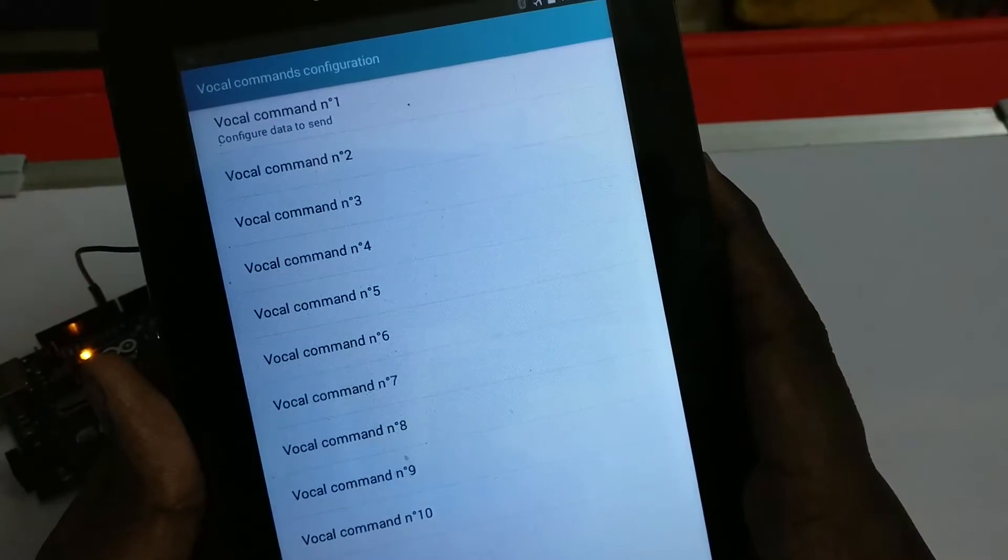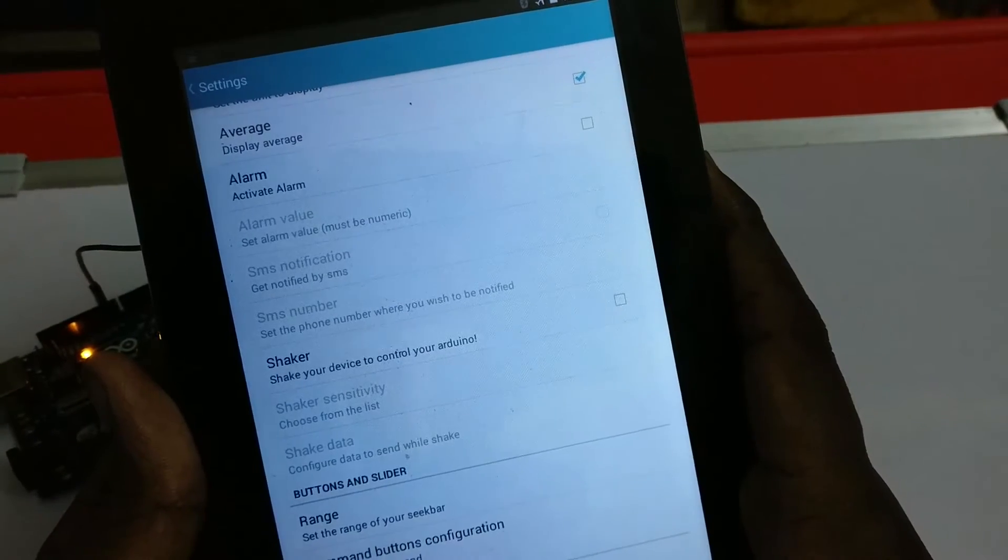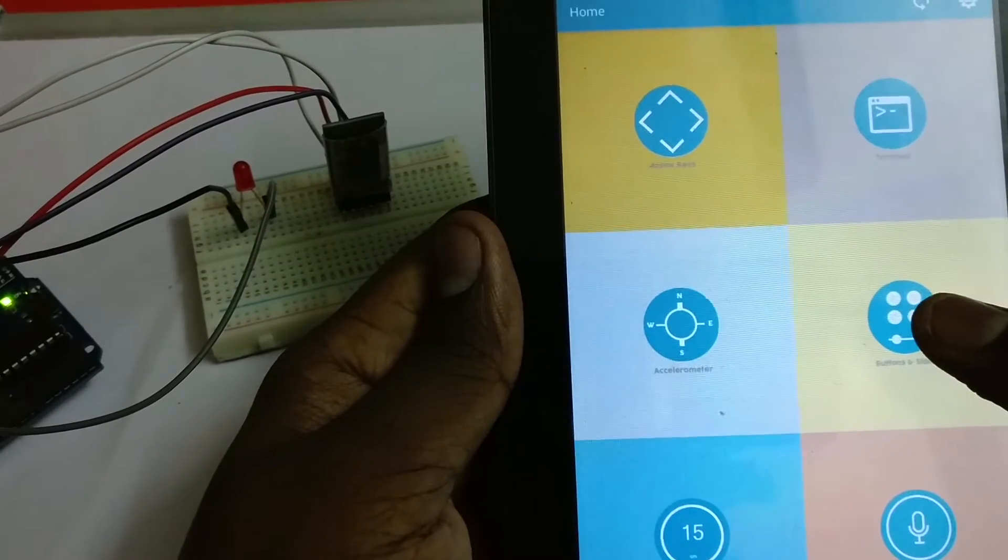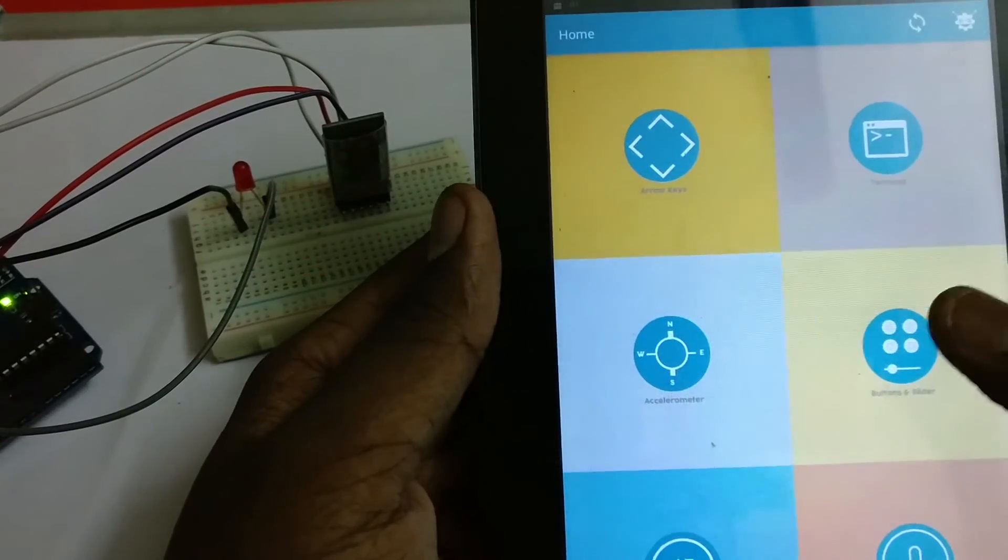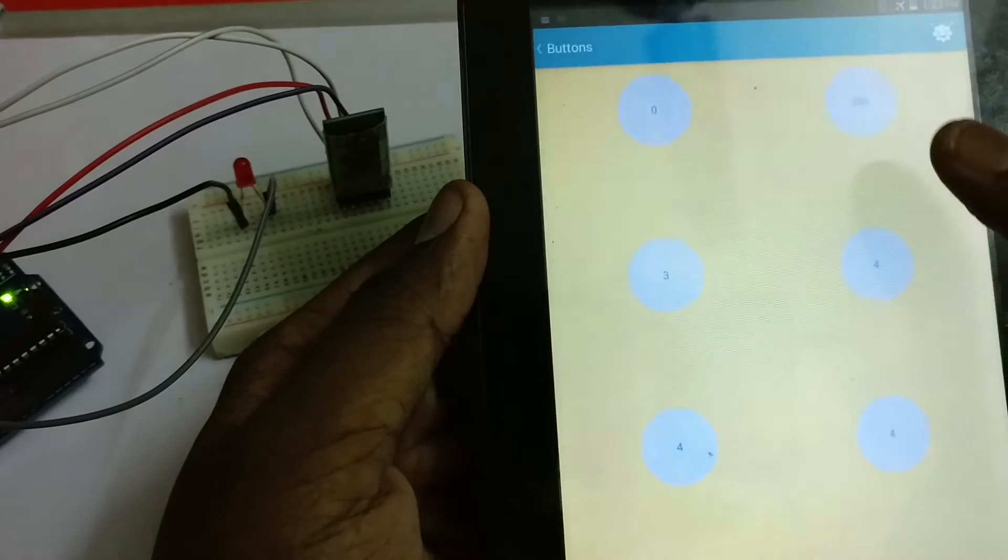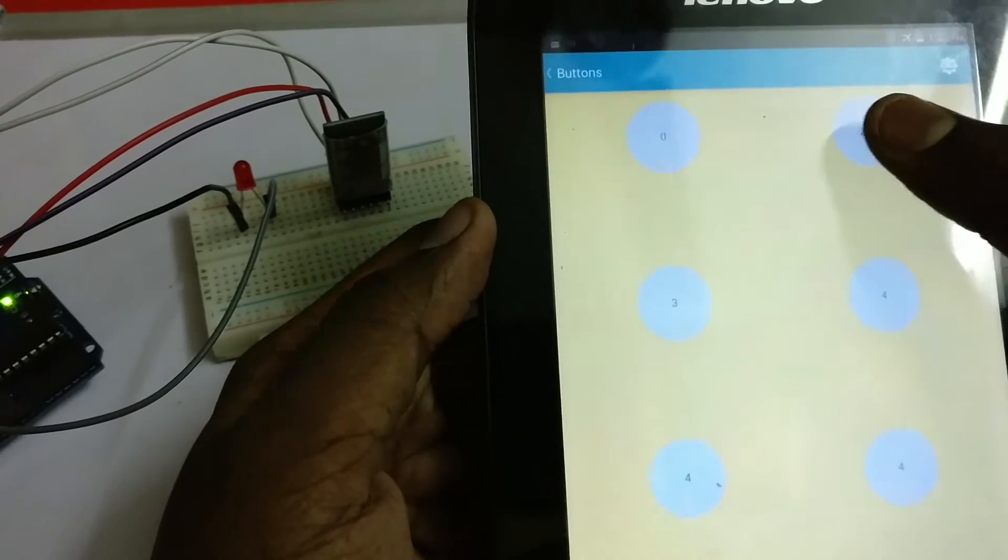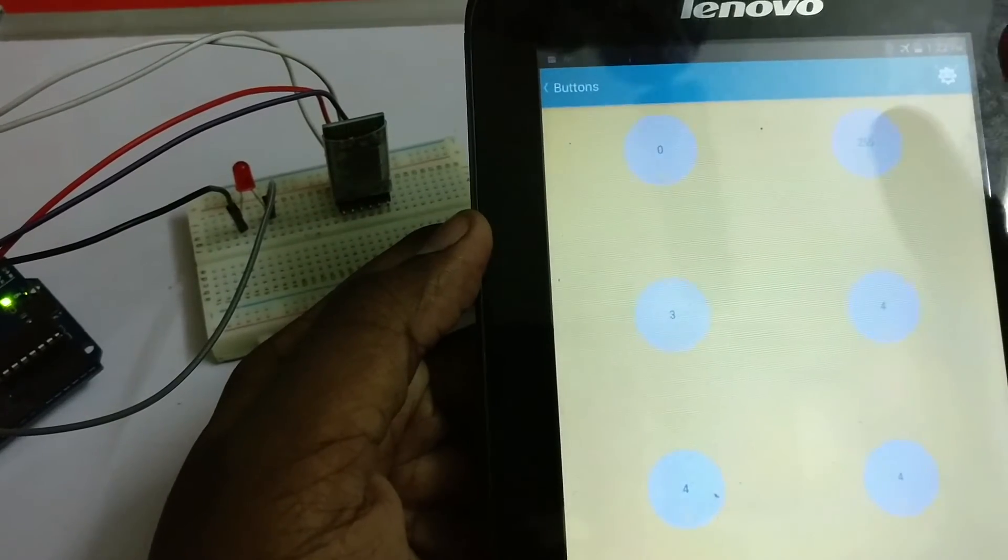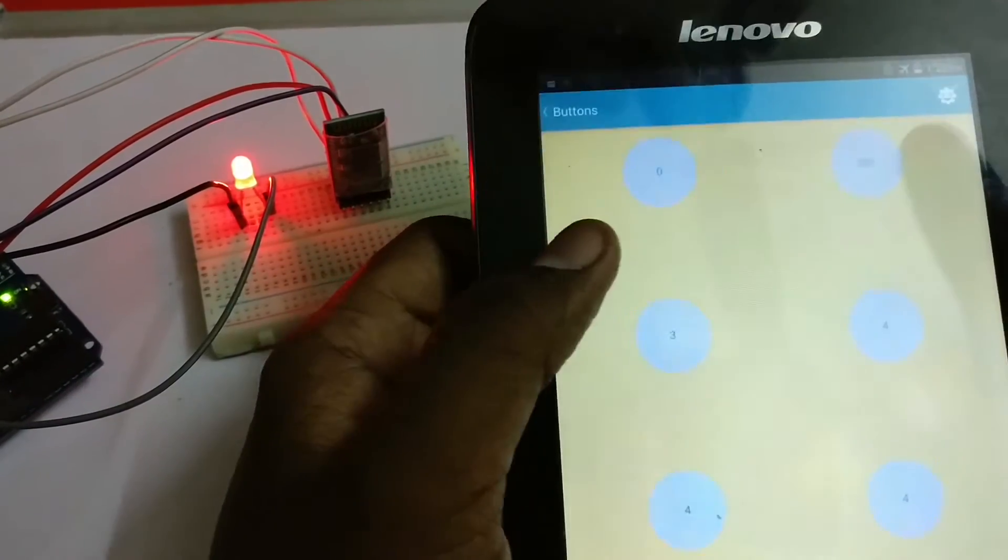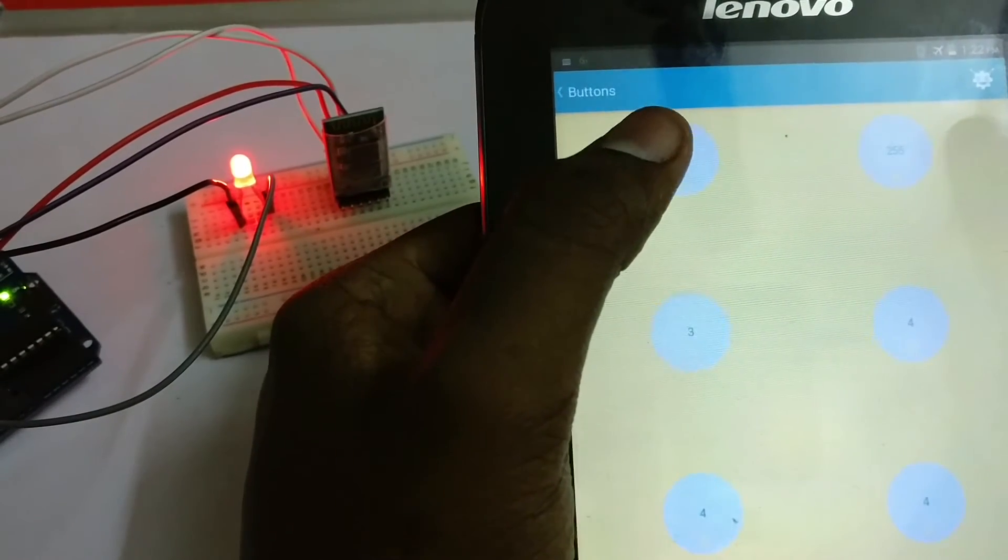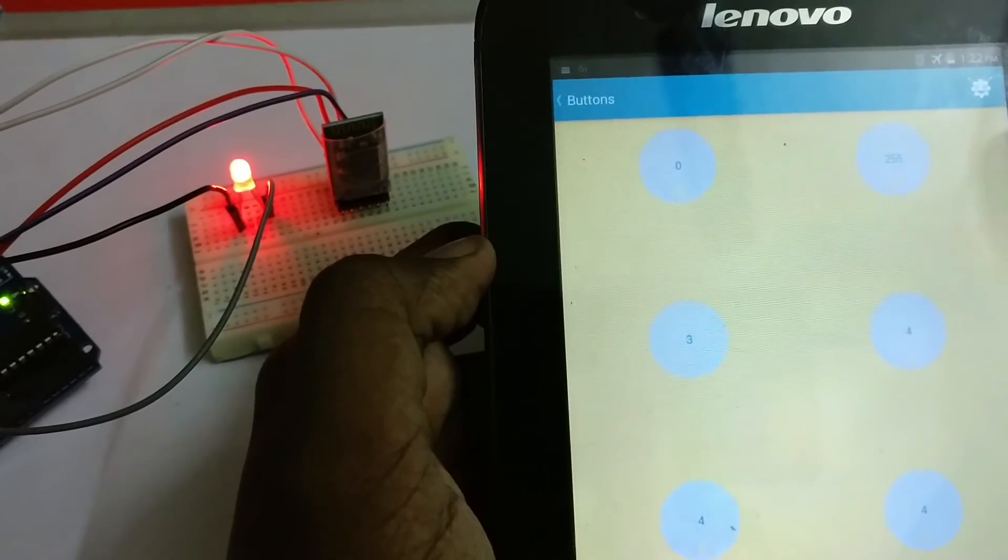Now let's control the LED using the app. Go to buttons and slider, and tap the second button to turn on the LED. Now tap the first button to turn off the LED.